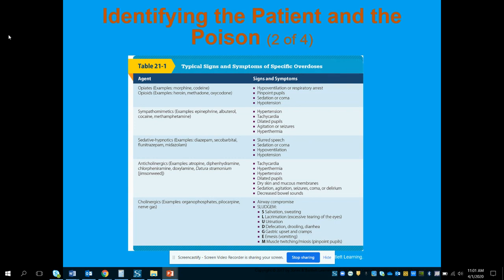Moving to sedative hypnotics — examples include diazepam and midazolam, which are fairly common drugs given even in an EMS setting by your ALS provider. Signs and symptoms to watch for if a patient has taken these medications include slurred speech, sedation or coma, hypoventilation, and hypotension.